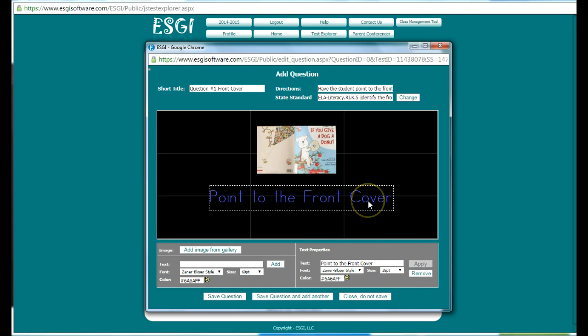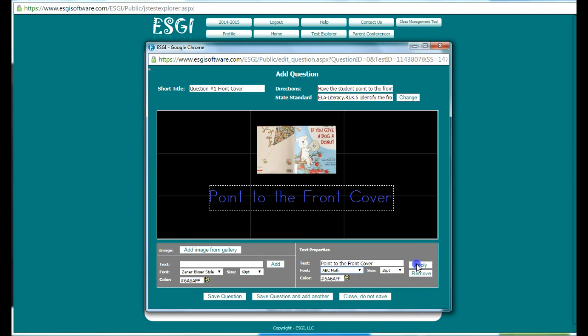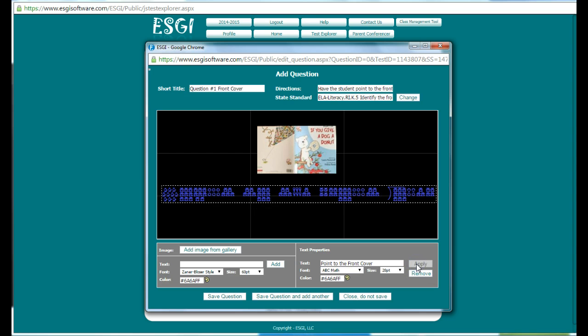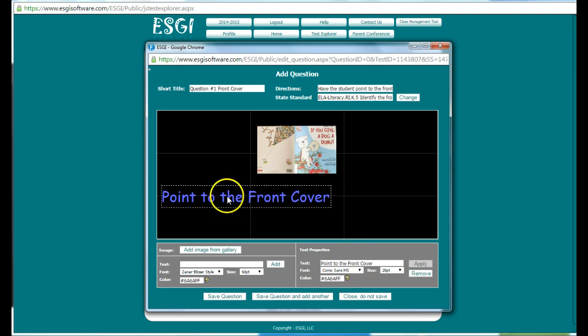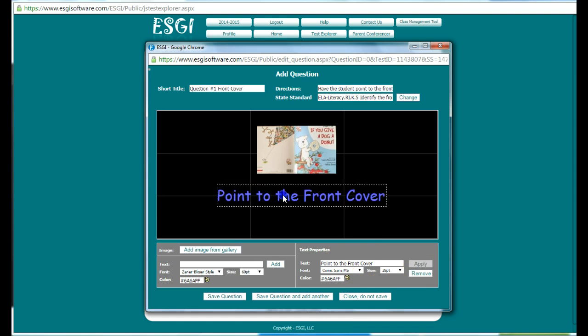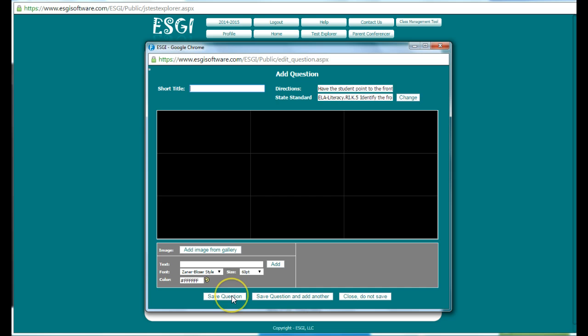And then I can rearrange it and make it where I want it to go. If I didn't like the font size, I can change it back. Or the color, I can change it so that it's a different color or a different style. And then rearrange it so it's centered. And then I can save the question and add another, or just save the question, or close and not save at all.